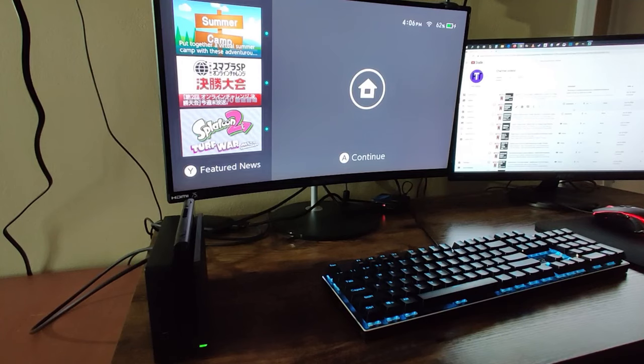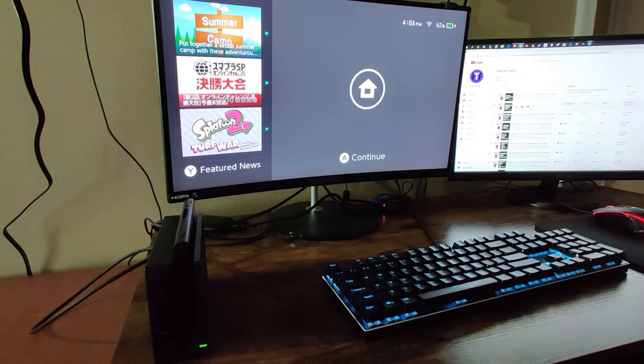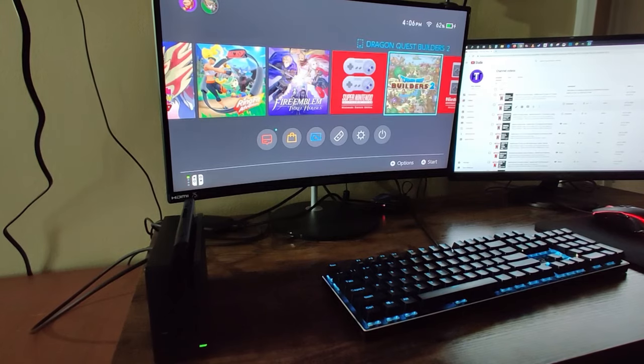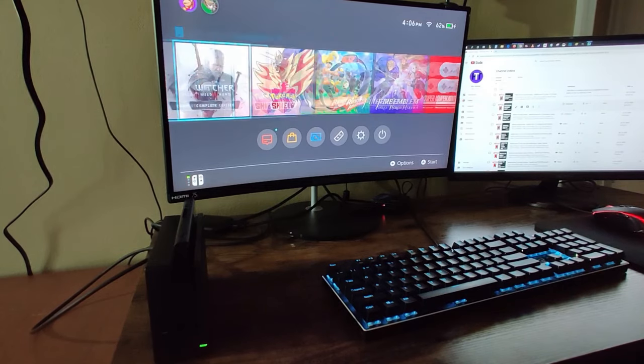And it really is that simple. So as you can see, I now have my Nintendo Switch on my computer monitor, and I can go through and select whichever game that I want to play on my monitor.